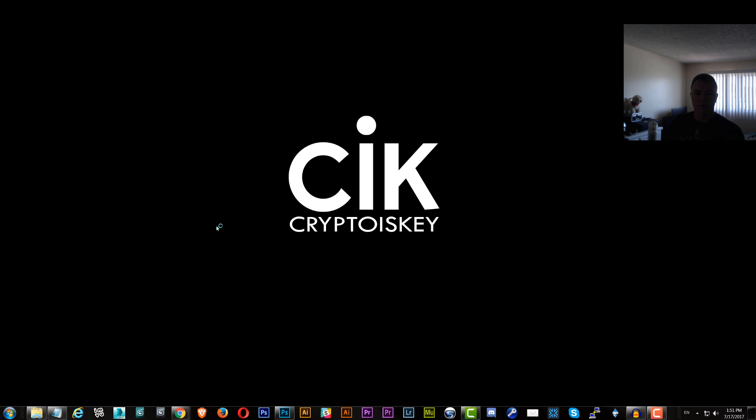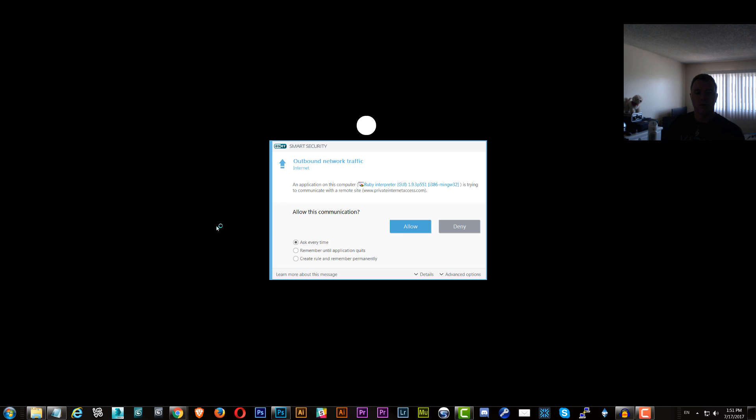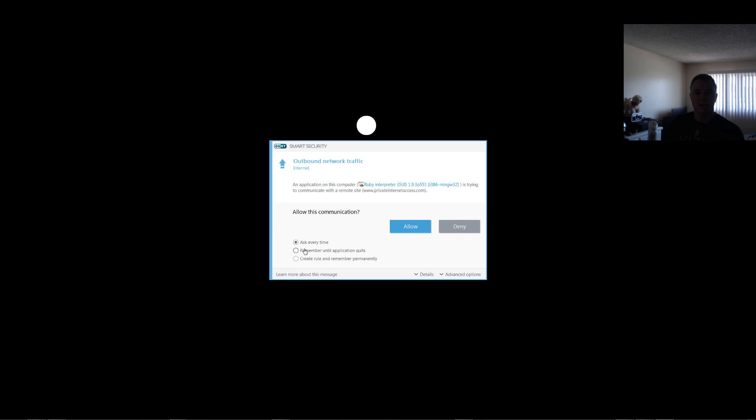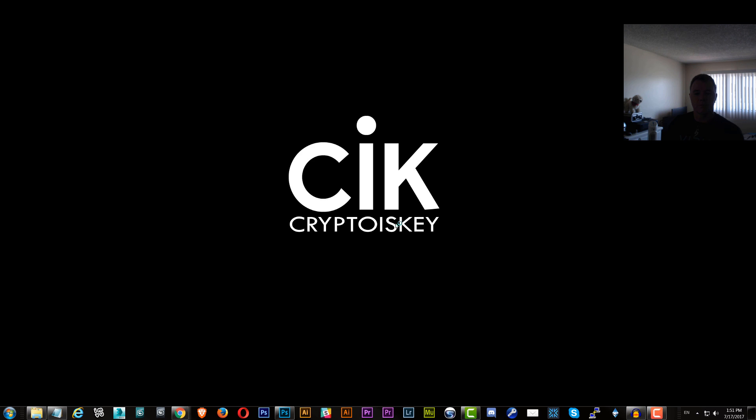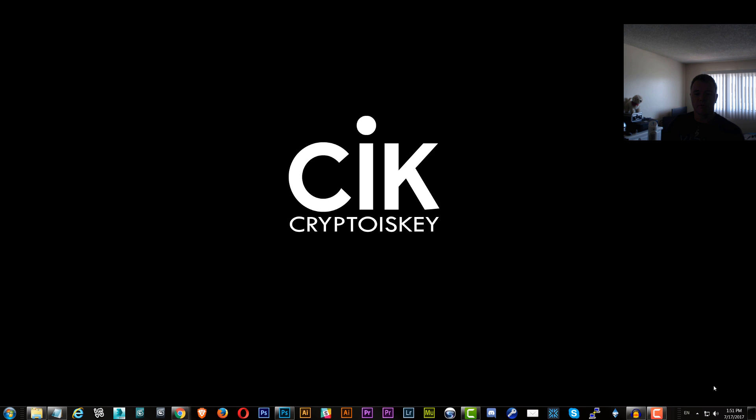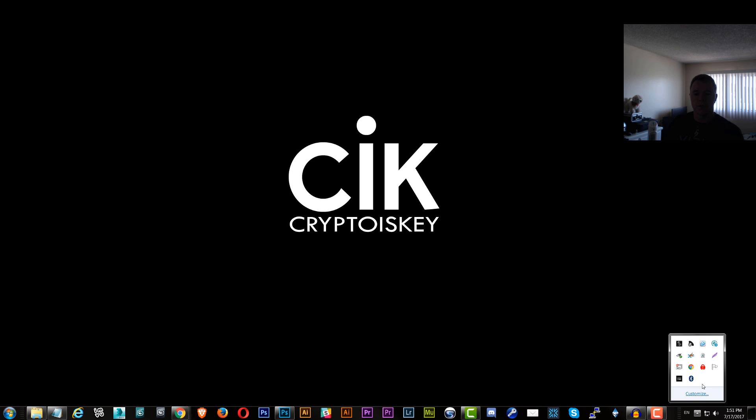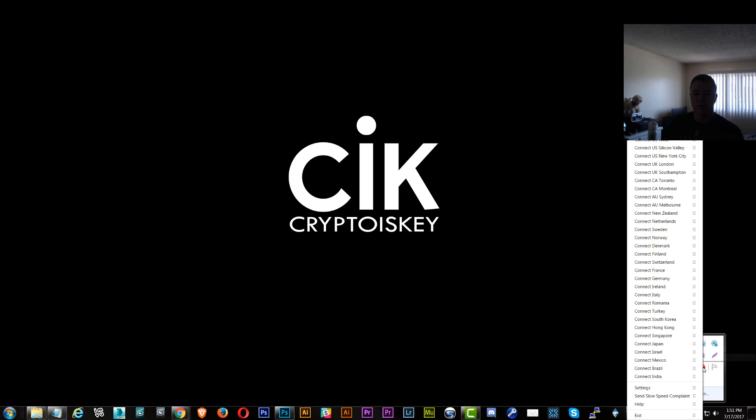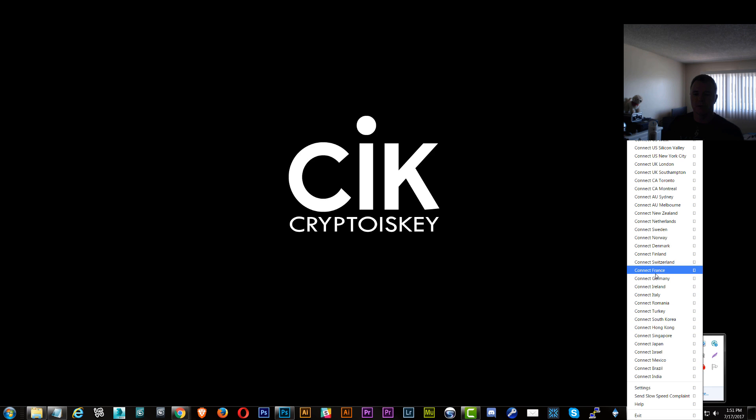It will obviously go through my antivirus, my firewall. So my firewall will come up and ask and I'll allow it. So it says it's disconnected right now. Basically all you have to do is come down to your menu here and right click on it. And it will show you all the countries or states that you can log in through. So for this example, I'm just going to use France.